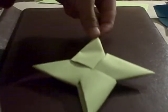See? Star. Also good for throwing. Thanks for watching another episode of Origami Stuff.